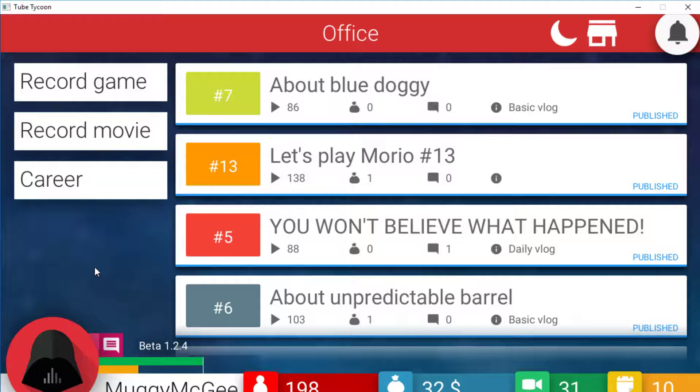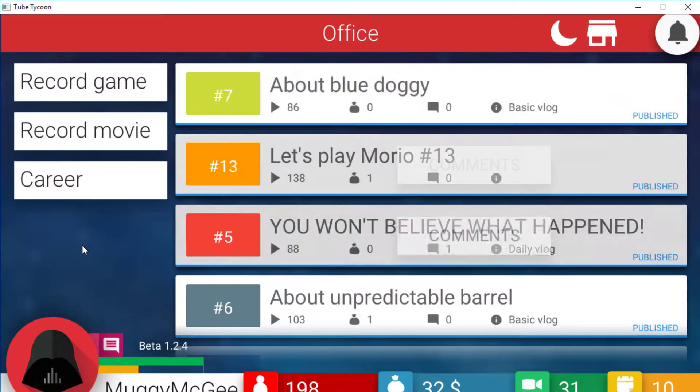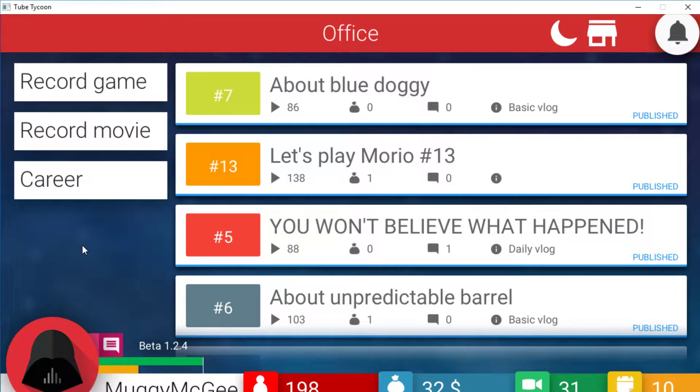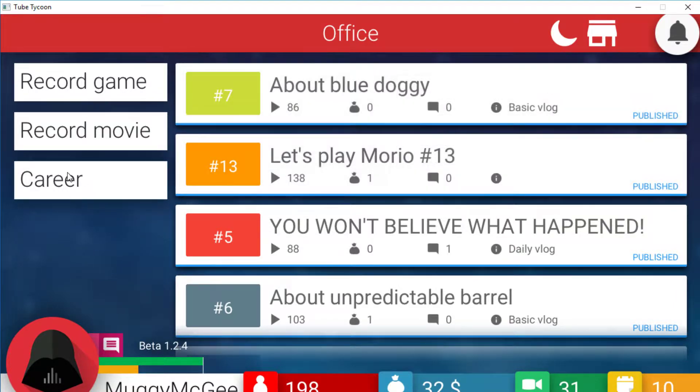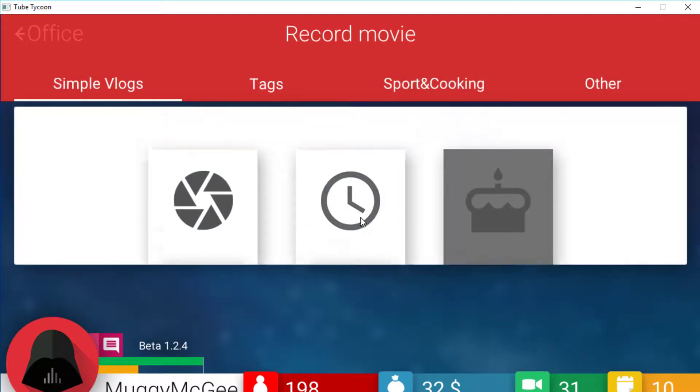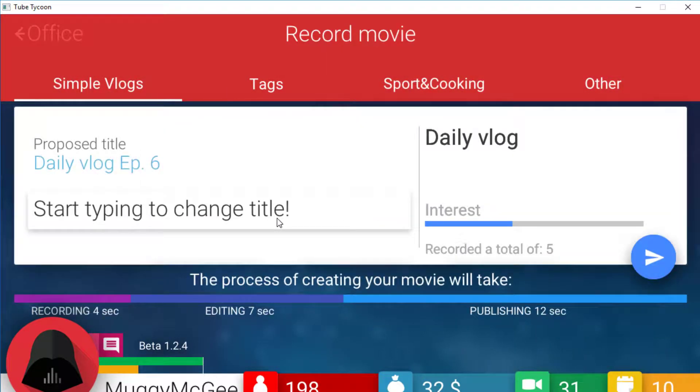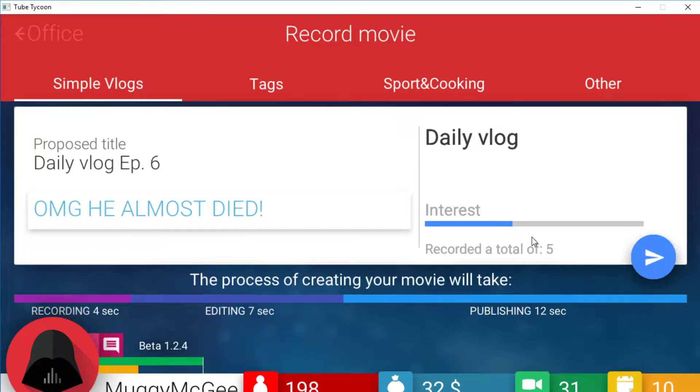And click that subscribe button, that would be very nice. Last time in episode 2 we did a basic vlog called About Blue Doggy. Somehow it got 86 views. So we ended the day. Now we'll start the daily vlog and we'll do a nice clickbait title. Oh my god he almost died. There you go. And let's see the views.